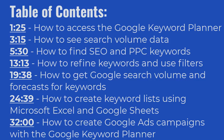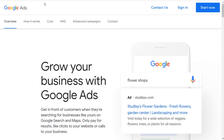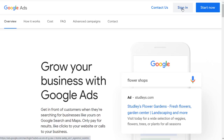Let's get started. Lesson number one is accessing the Google Keyword Planner. First things first: if you don't already have a Google Ads account, you need to create one. Go to ads.google.com and you'll see a page where you can either sign in with your existing Google Ads account or sign in with an existing Google account and set up your information. You don't even need to enter billing information yet.